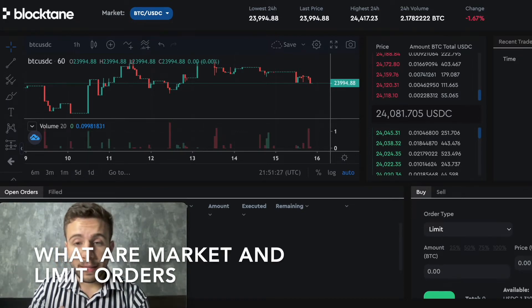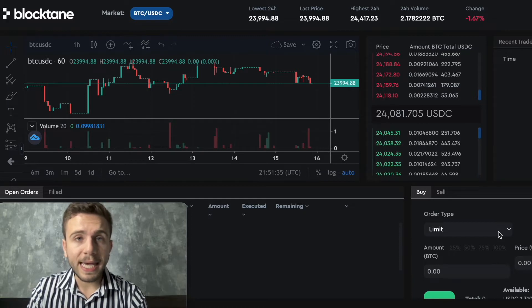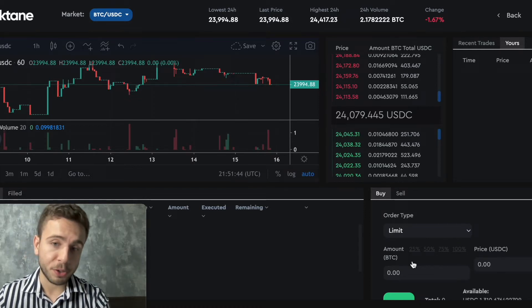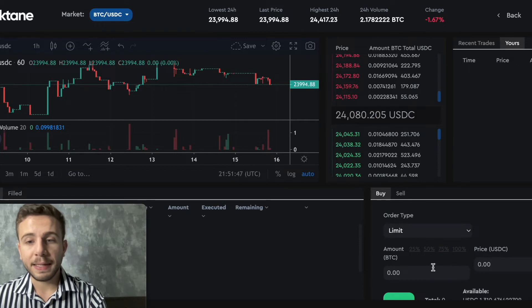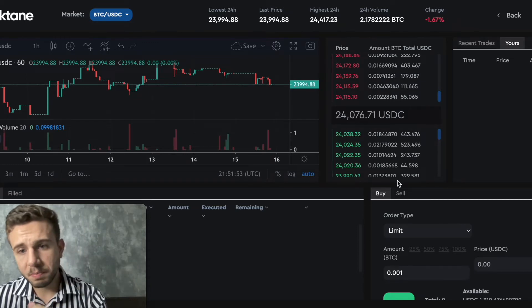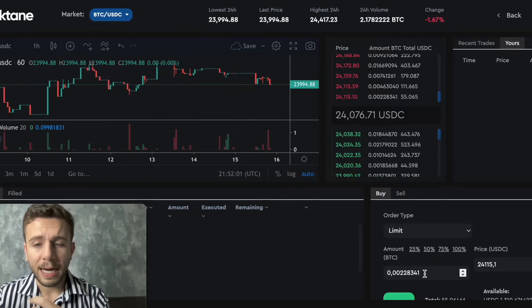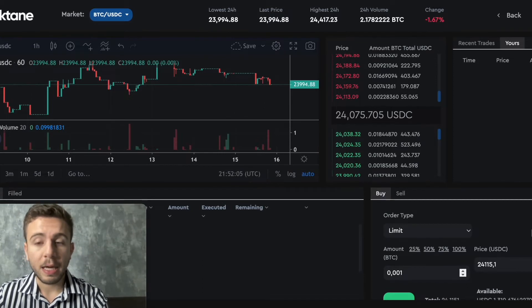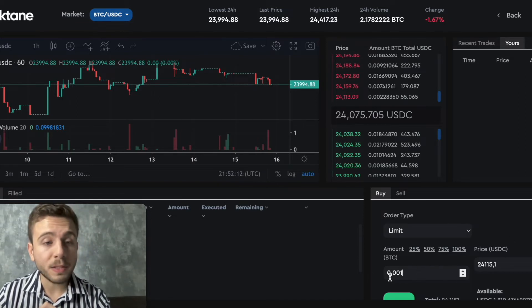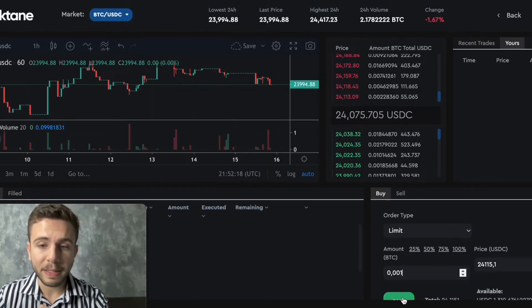Here we have the order types to select. A limit order is an order where you specify exactly the price at which you want to buy or sell the token. For example, I can set an order at limit for 0.001 Bitcoin at a price of 24,000. You can select the price right here — say I want to buy 0.001 Bitcoin at $24,115. You set the amount, set the price, then press the green button to place the order.